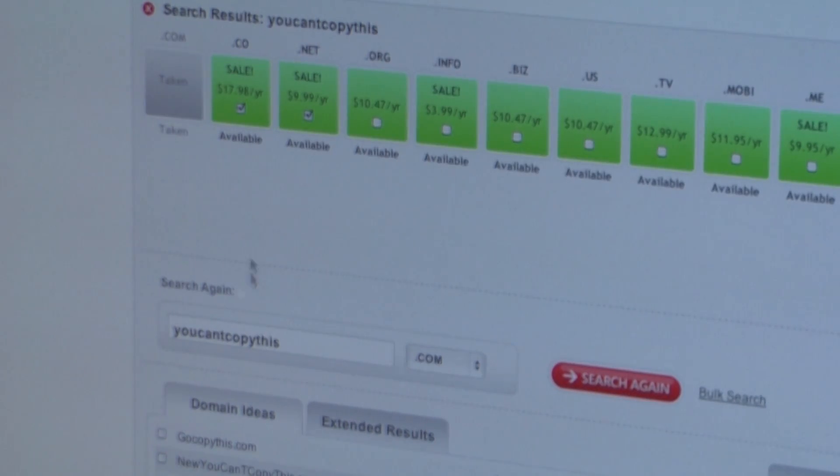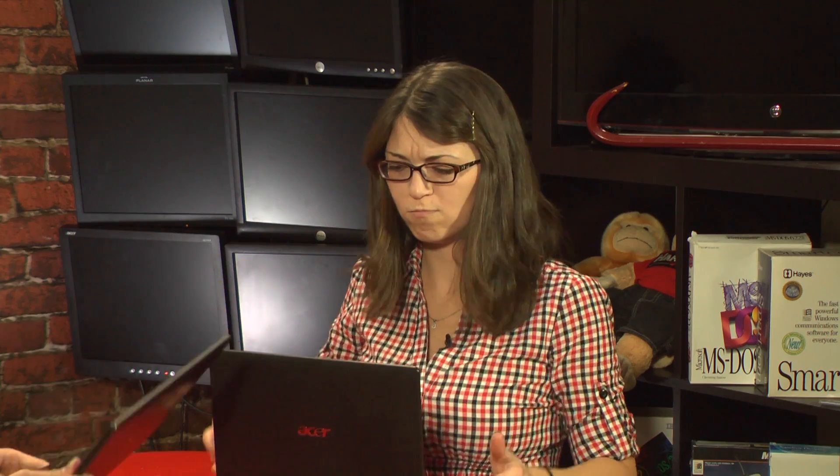Let's get the show done. Stop copying me. That's mine — I'm registering youcantcopythis.com. Your Wi-Fi is faster than mine. It's the same chip. I even had time to use coupon code hack5 and save 15% at domain.com.